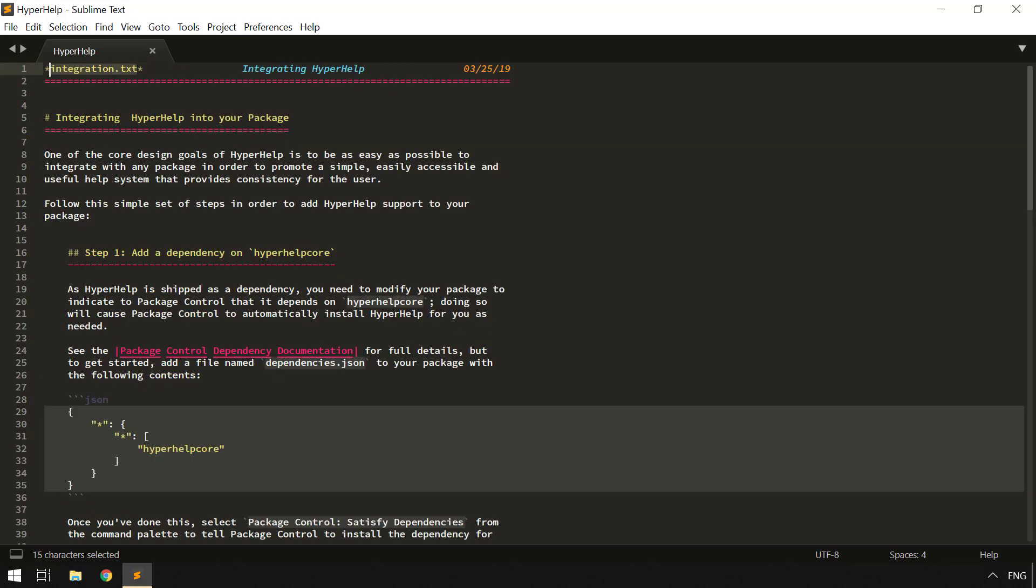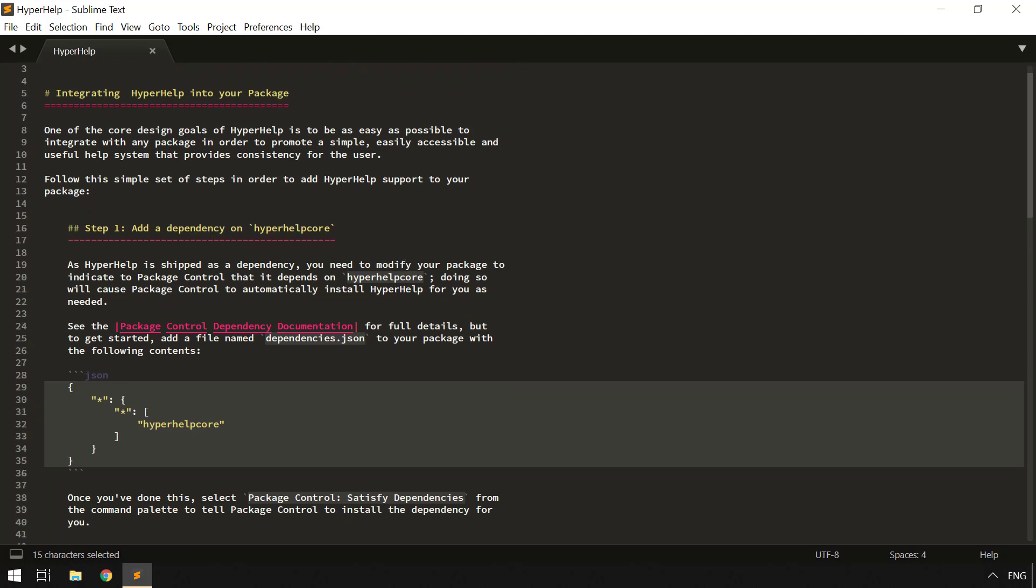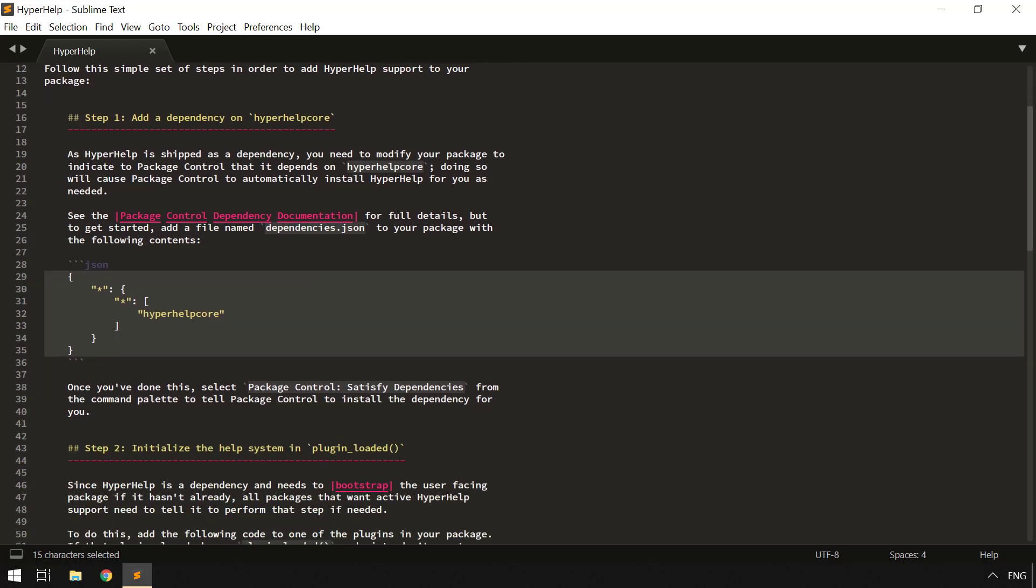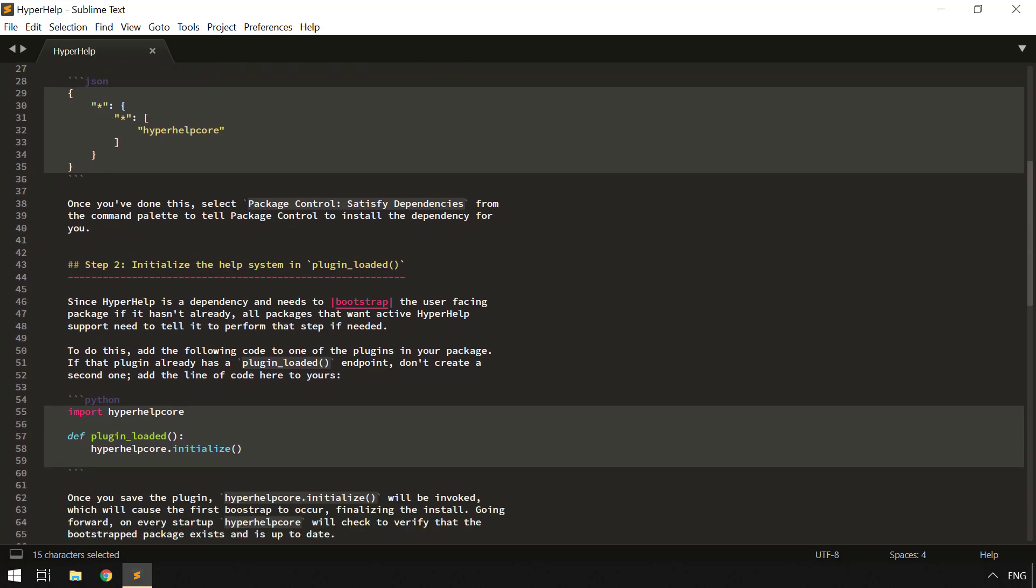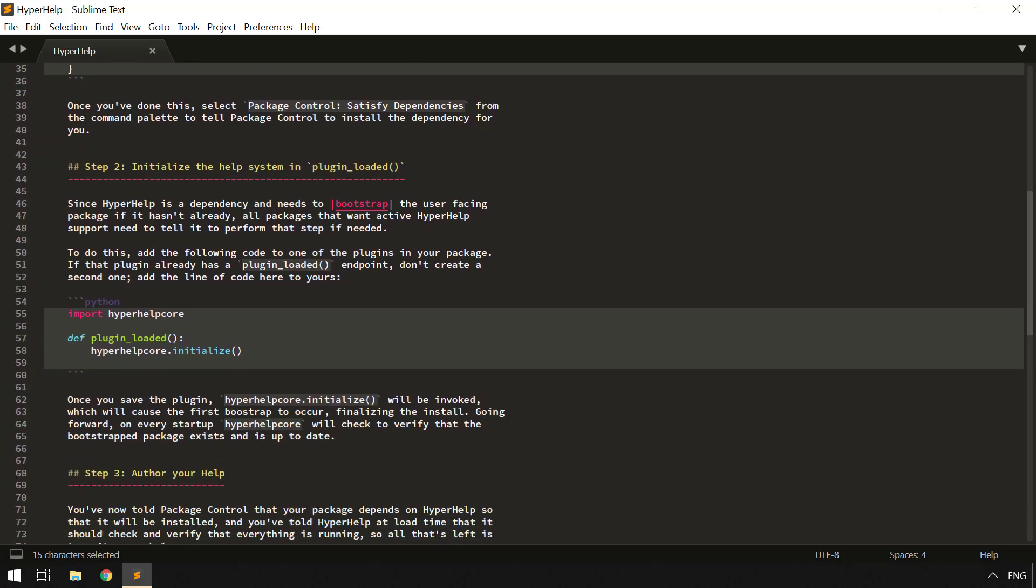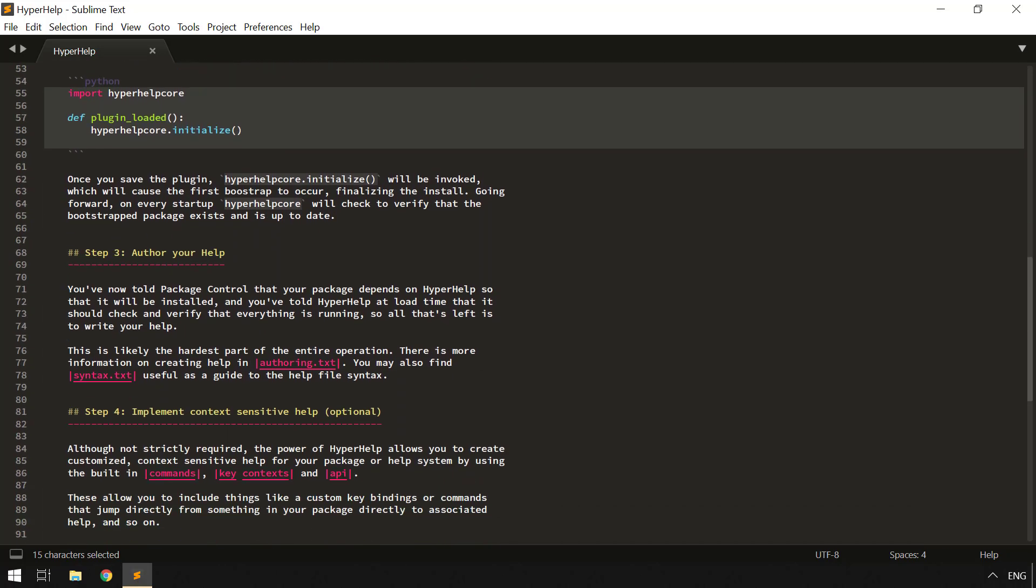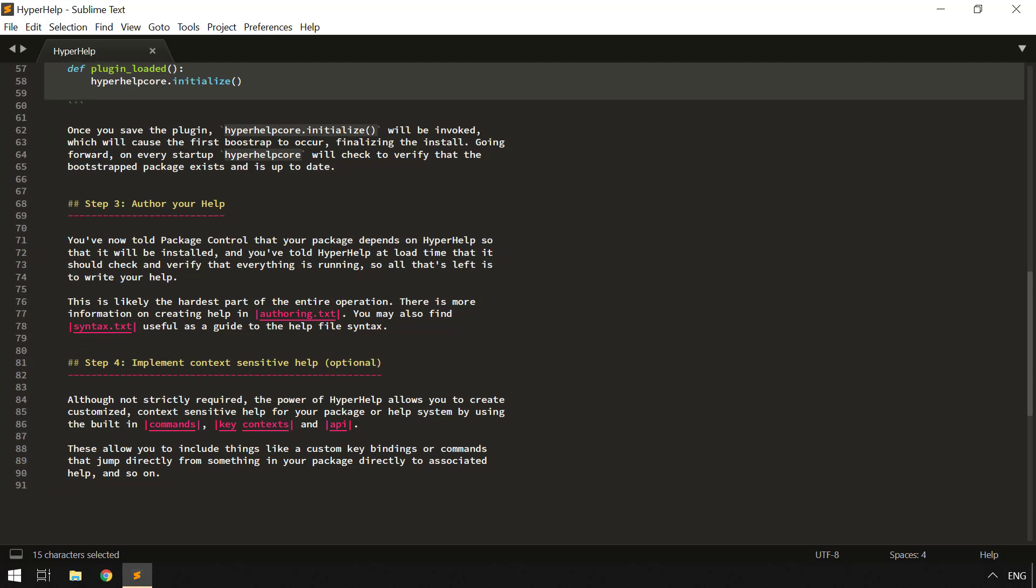There is also Help in HyperHelp itself that tells you how to integrate it into your own package. This simple line of adding a dependency, adding these four lines of code, and authoring your help, and you're good to go.